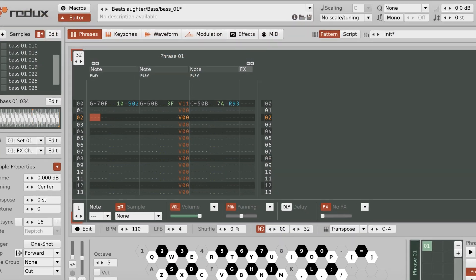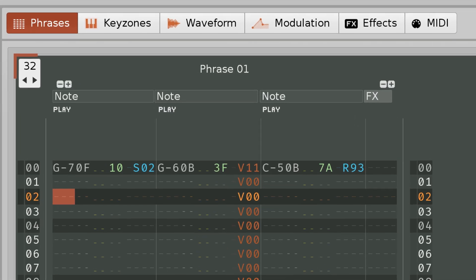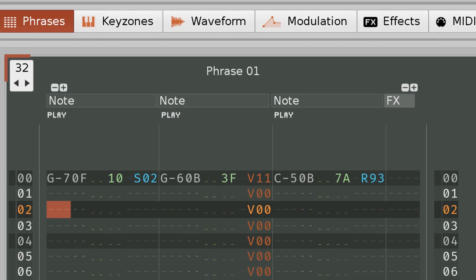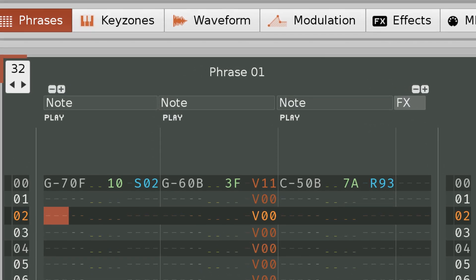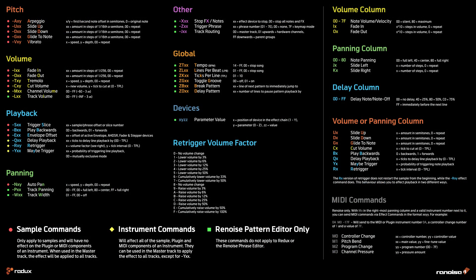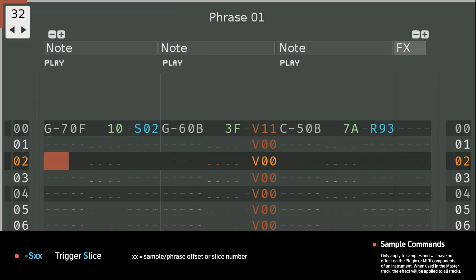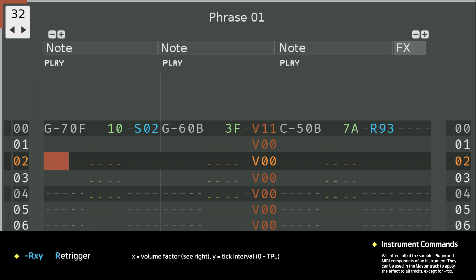It's important to note though, that although the values in the effect column use hex, the effect commands themselves do not. They use letters, but it's to represent what the effect does. For example, S for slice, V for vibrato, R for retrigger, etc.